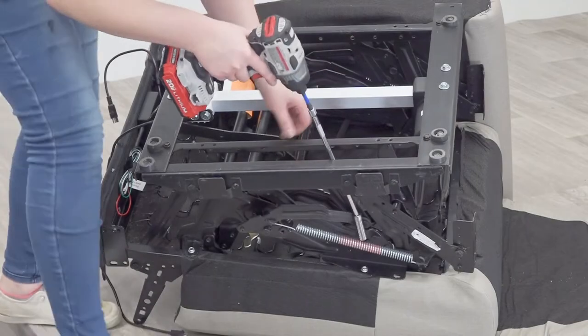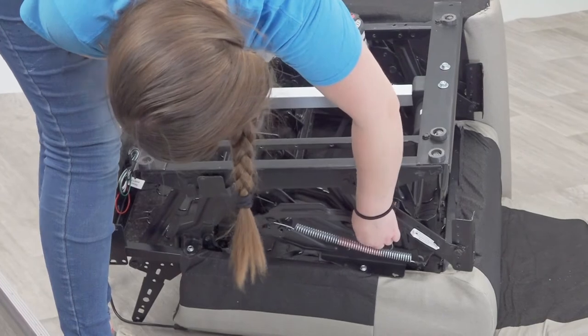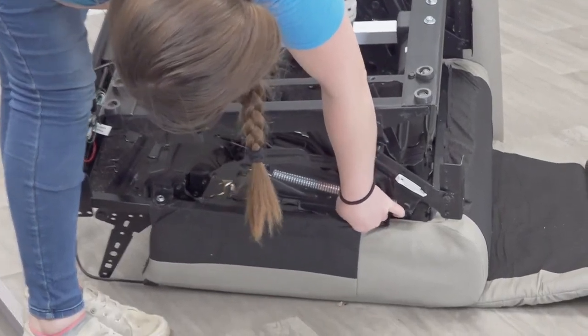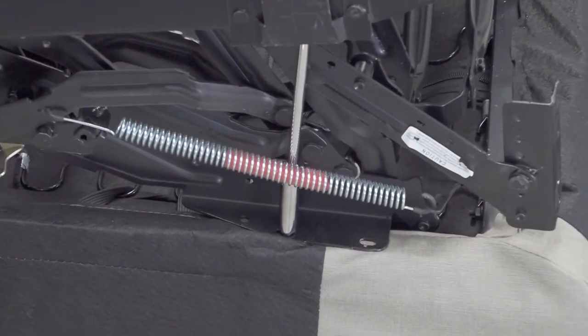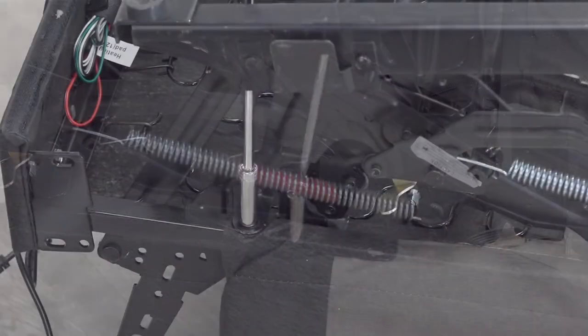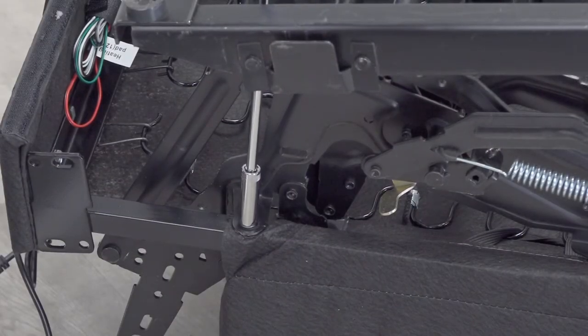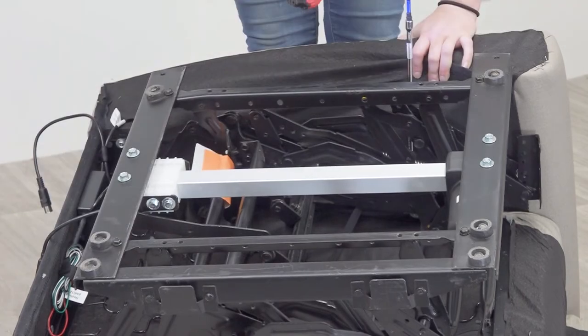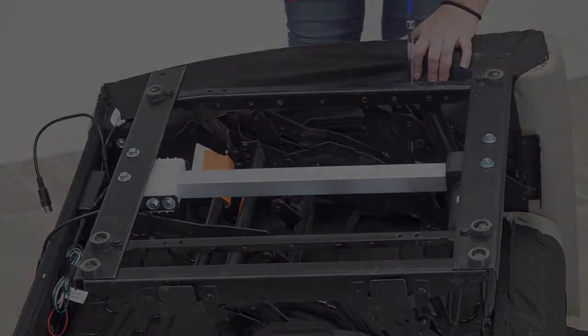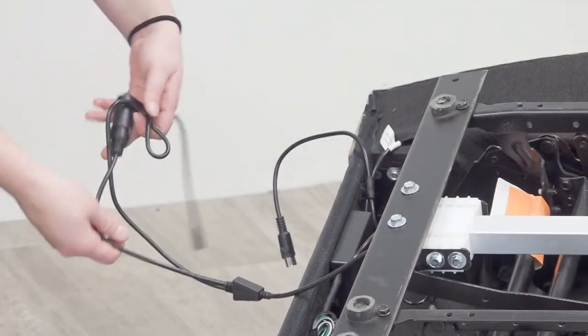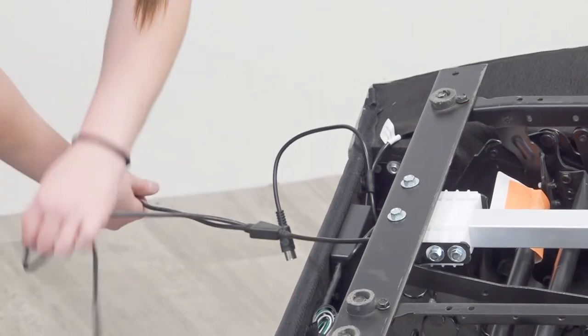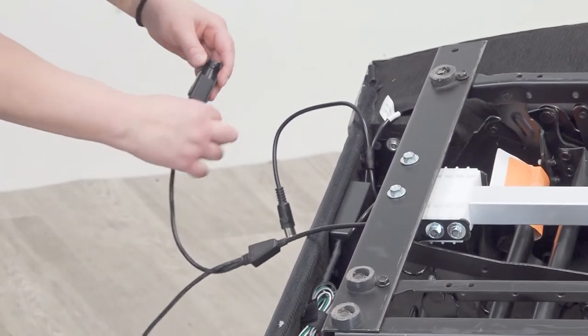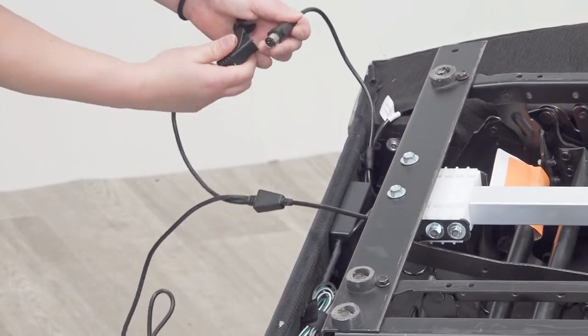Install previously removed nuts or screws holding the mechanism base to the seat.